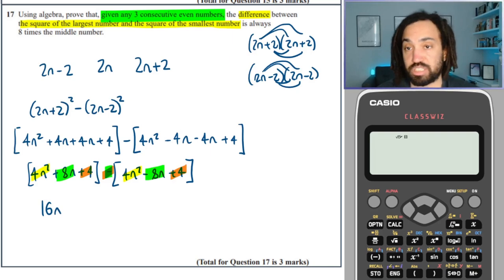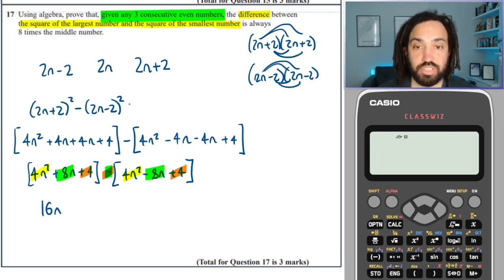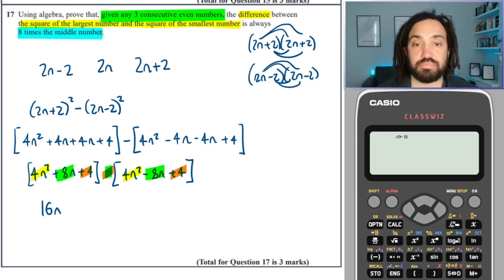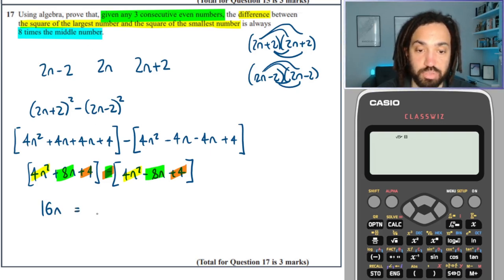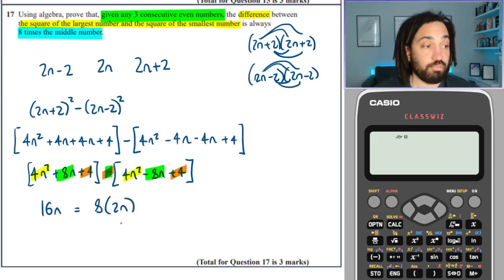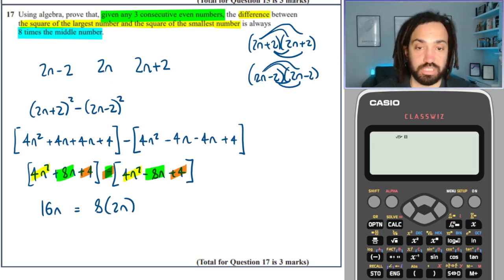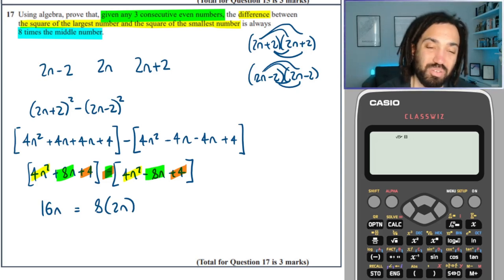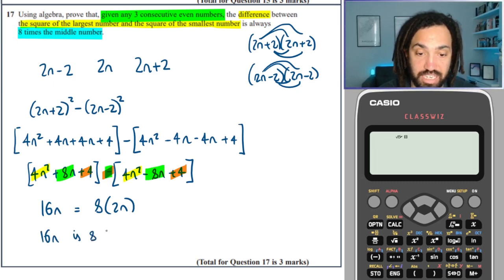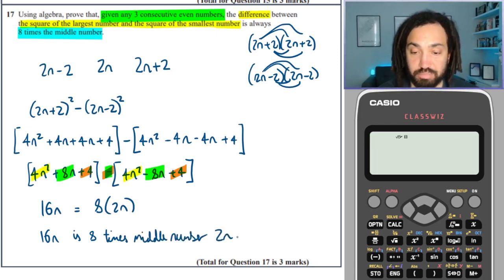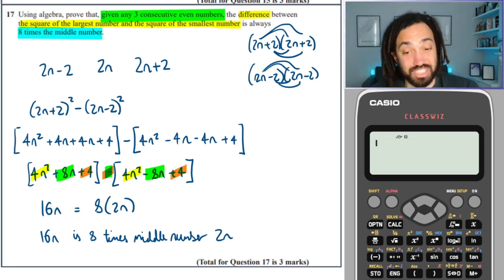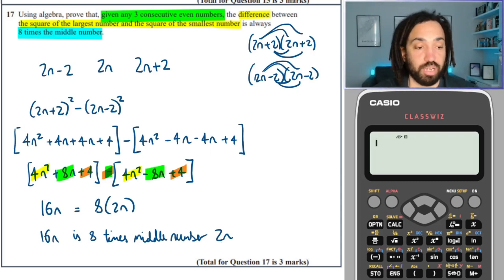So that's done. The question says it's always 8 times the middle number. The middle number is 2n, so 8 times 2n is 16n. We've shown that what we got equals 8 times the middle number 2n, which is 16n. I'll just add the statement: 16n is 8 times the middle number 2n. For GCSE you can get away with just doing the algebra part, but it's good practice.